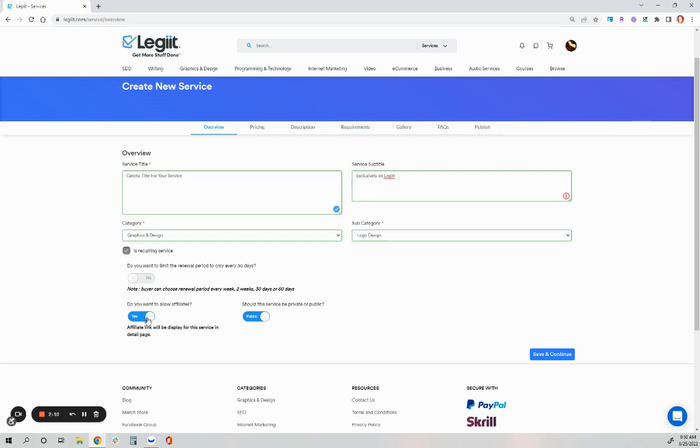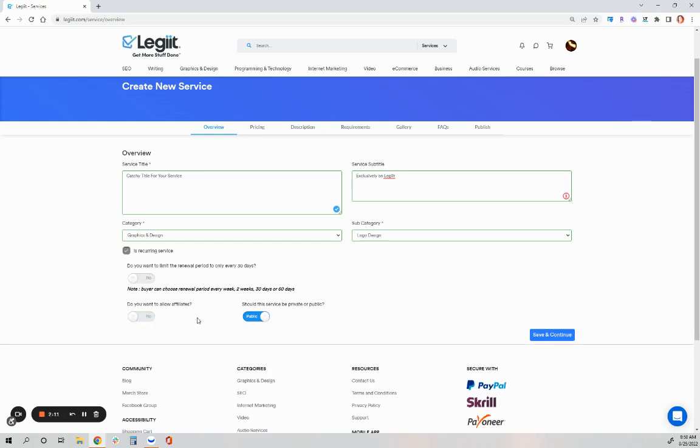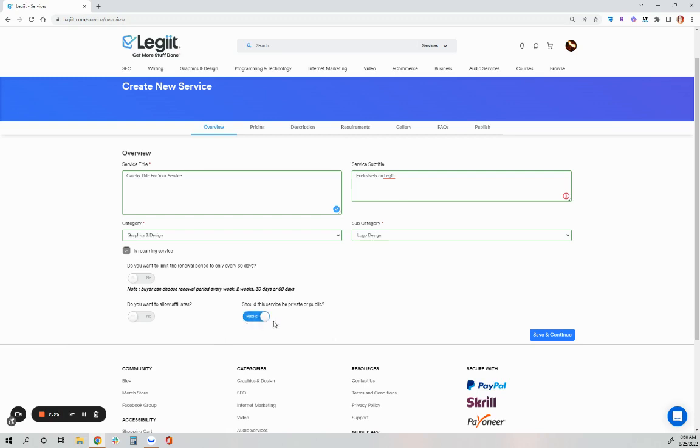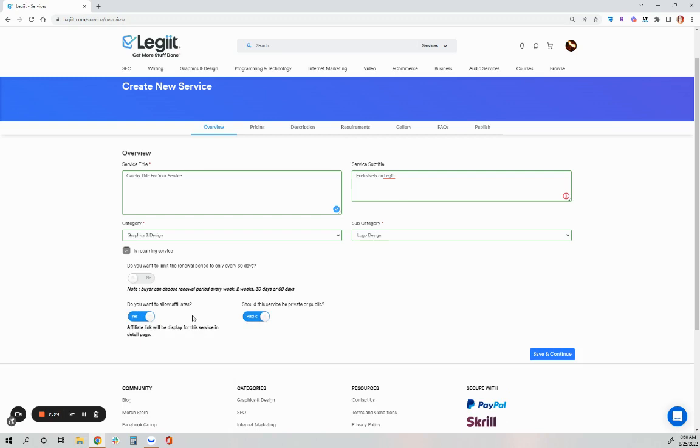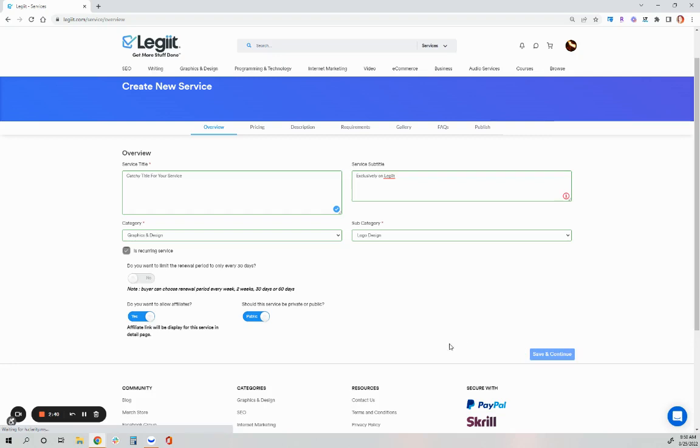I can also turn off the option to not allow affiliate commission on my service. This is for premium sellers only. Premium sellers do also have the option to turn this to a private service if they just want only certain specific customers to have access to this service. But for this, this will be public. I will allow affiliate. And I'm going to allow the buyer to choose. Now, if you are not a premium seller, these options will not be visible. You will just hit save and continue.